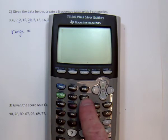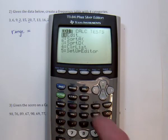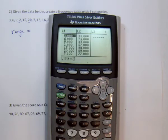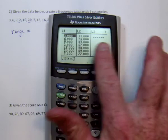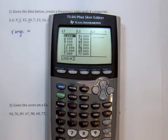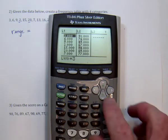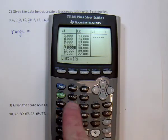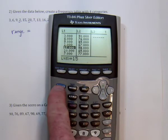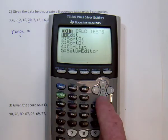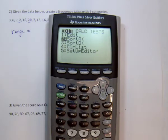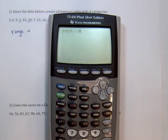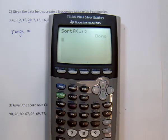We need to first input the data. Go to STAT, then Edit, and it will show you the lists — it has six lists built in. Usually we just use list one. I went ahead and typed in the data already. Now I'm going to put the numbers in order: go back to STAT, Sort A means ascending. Tell it list one by pressing Second, number one. After you hit Enter, the data is now in order.